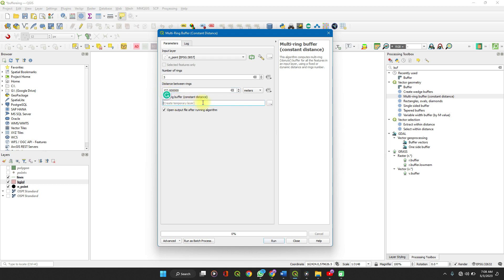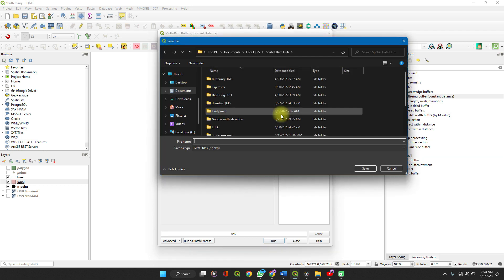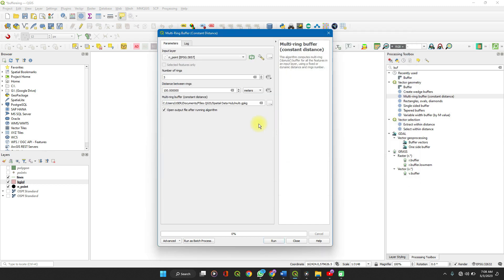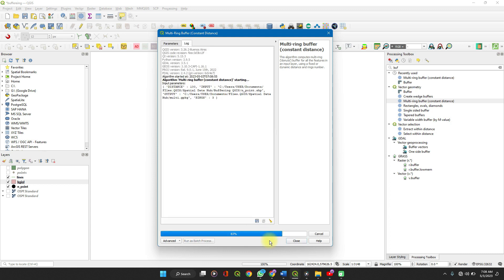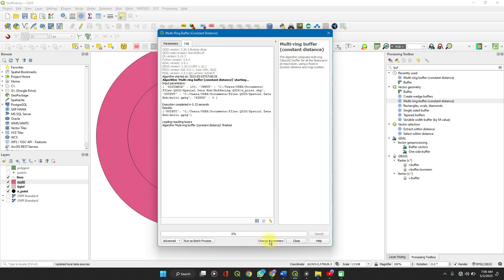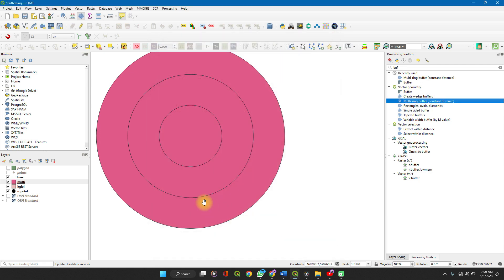Select the layer, name it 'multi', open the output file path, and then click Run. Close the dialog when done.